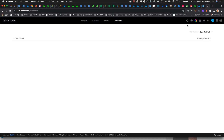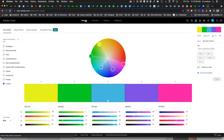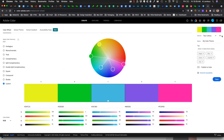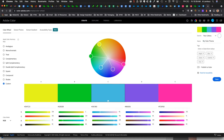On the right-hand side, make sure your user profile is shown — you need to be logged in so anything you create will be saved to your Adobe Creative Cloud library. Go back to the Create section, click the plus button to create a new library, and name it — I'll call mine 'App Theme.' You can also apply tags if you want.